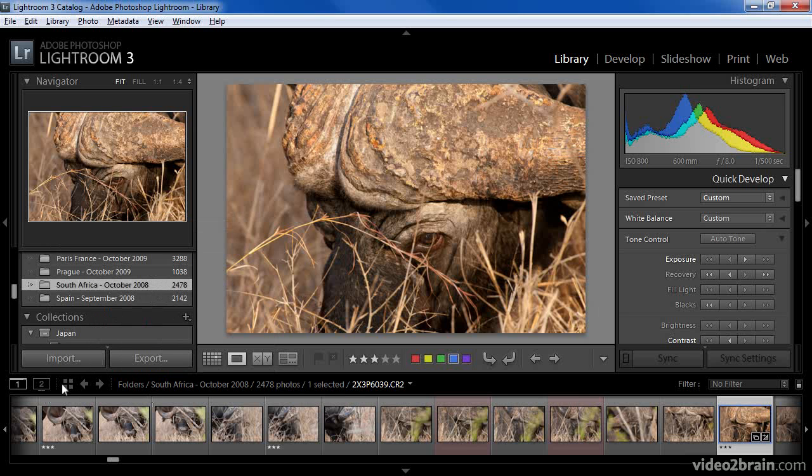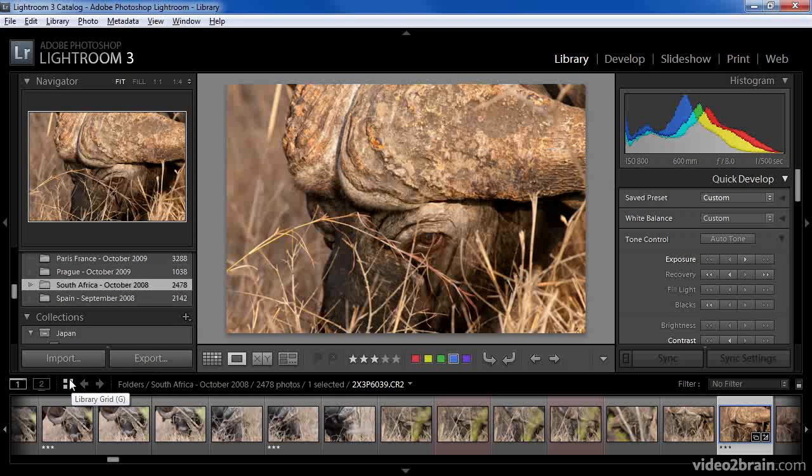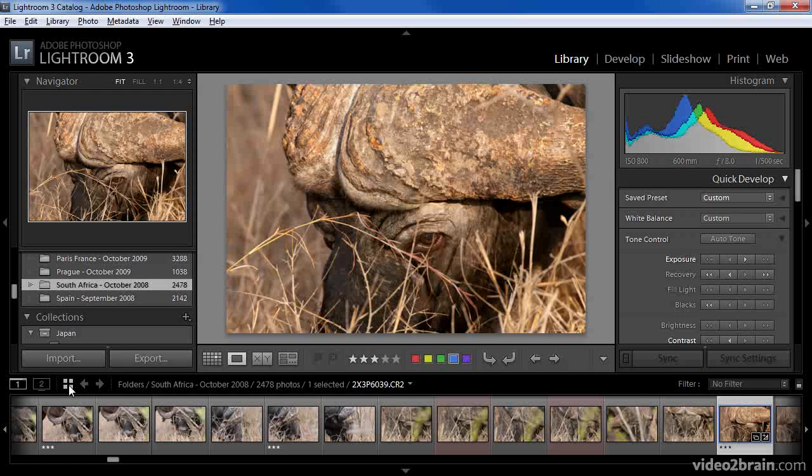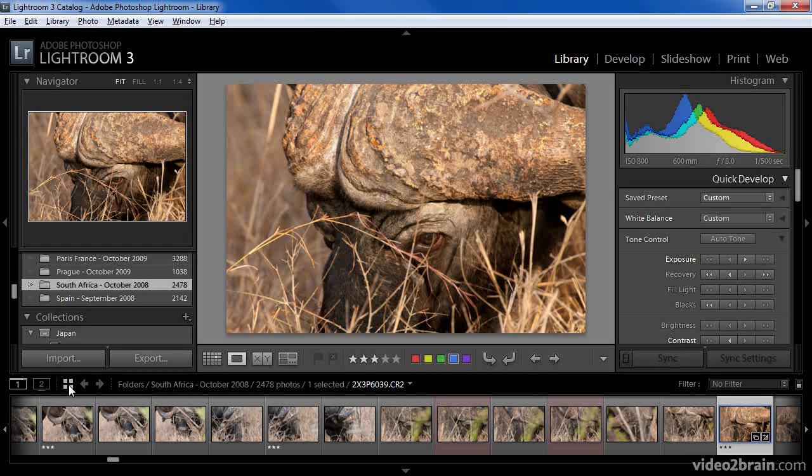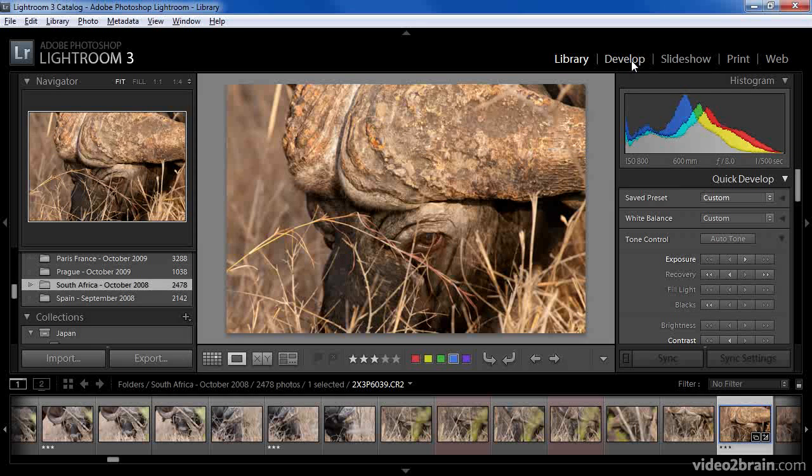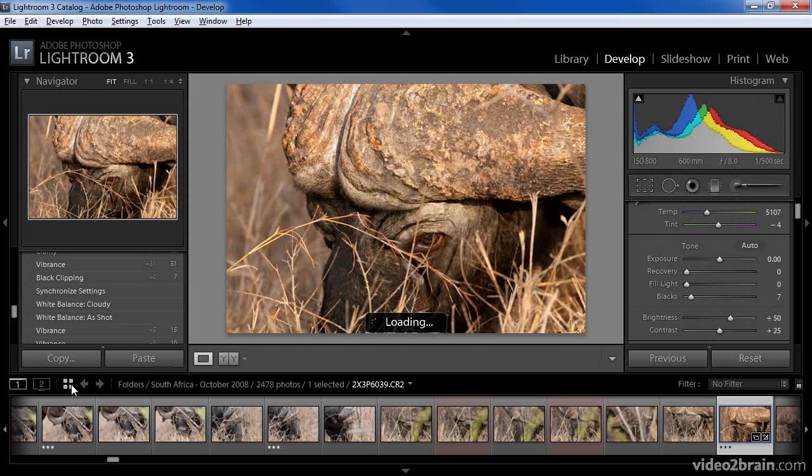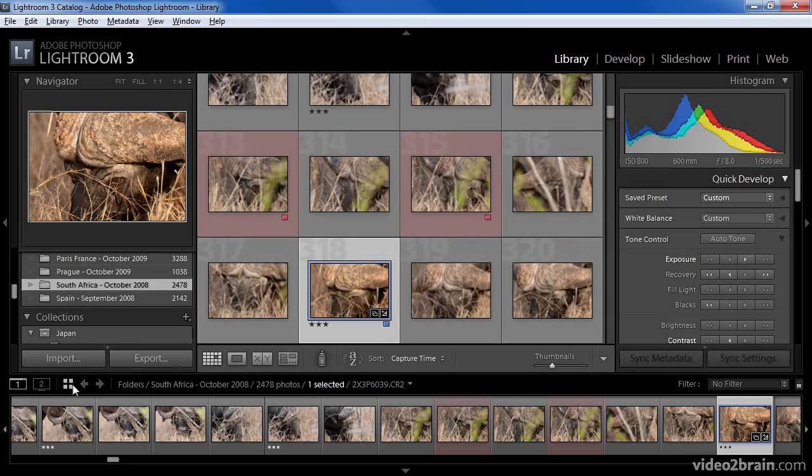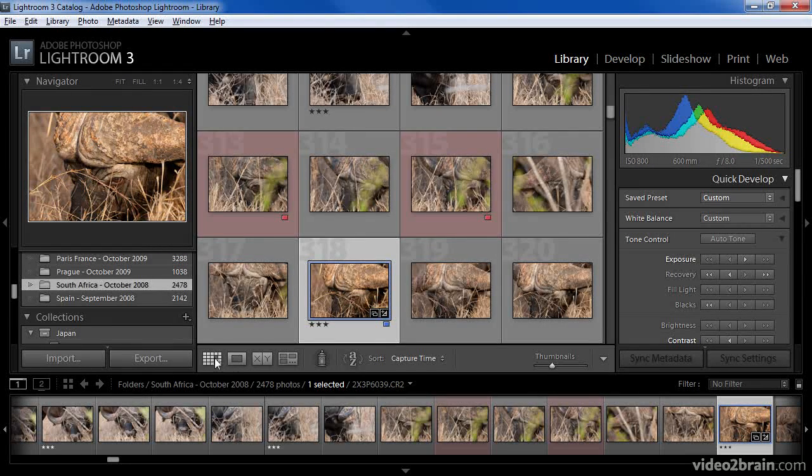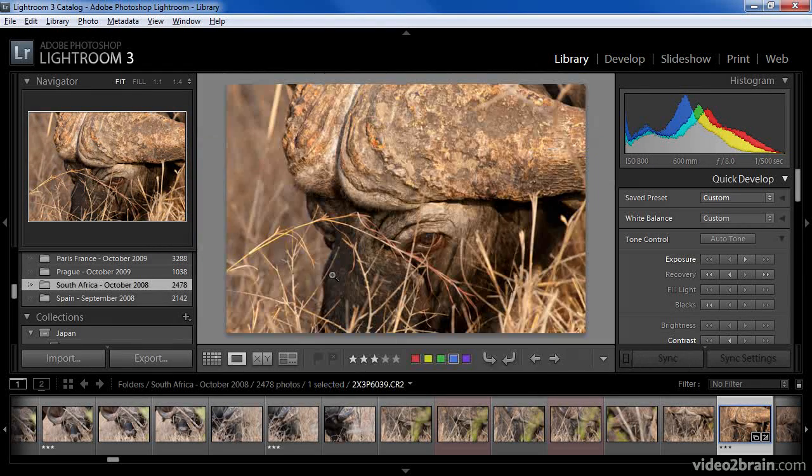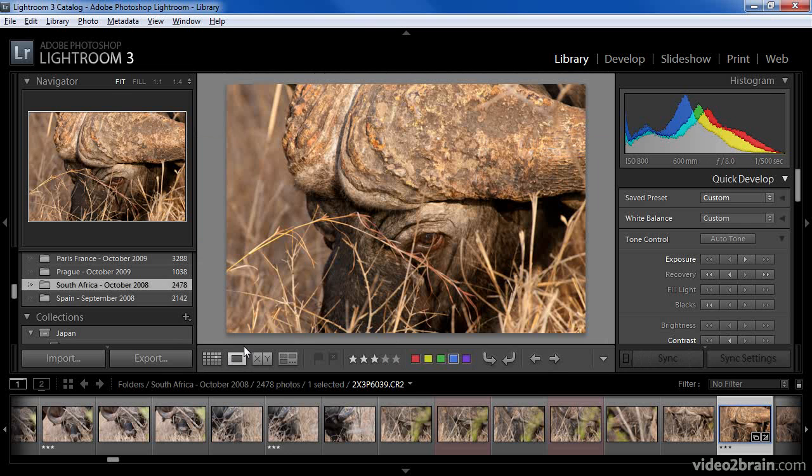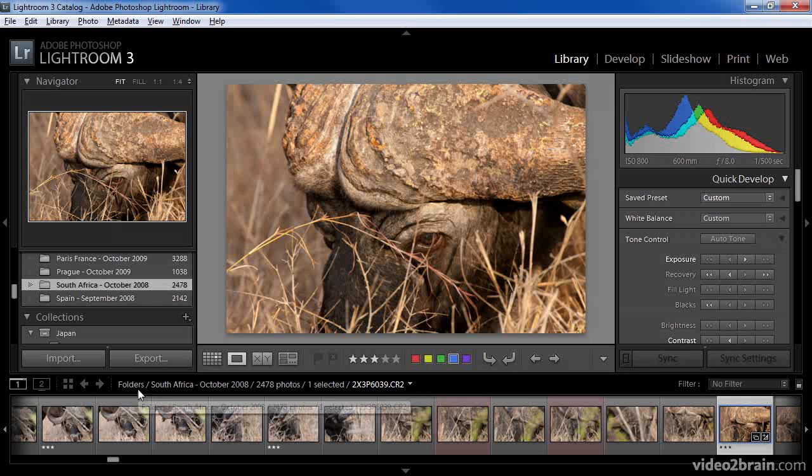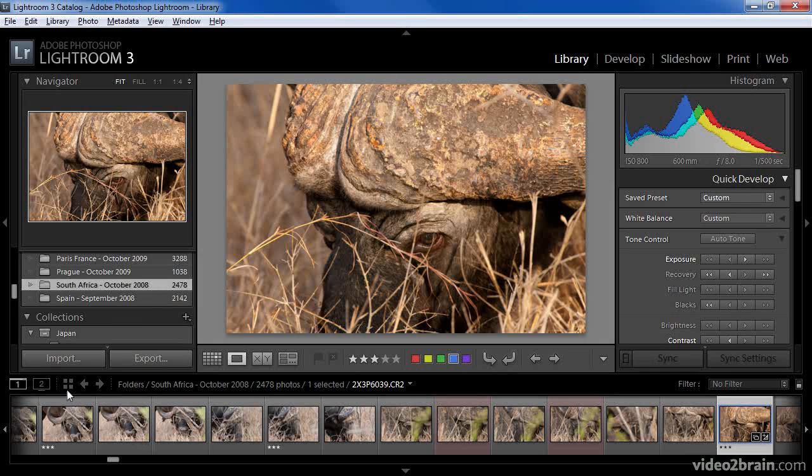There's also a button that allows you to go to the grid display in the library module regardless of which display you're currently using. This even works if you're in a different module than the library module. So, for example, if I were to switch to the develop module, clicking on this button will take me back to the grid display in the library module. I can continue to change the display as desired when I'm working within the library module, but this is a great shortcut to always get back to your grid display.